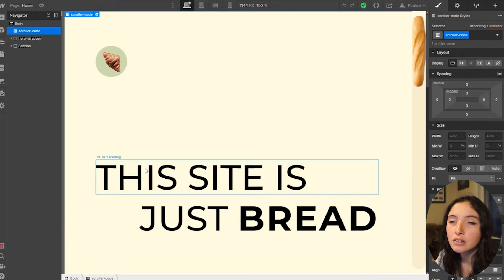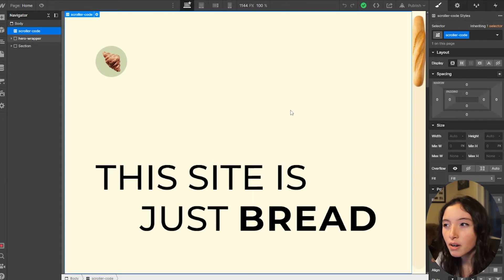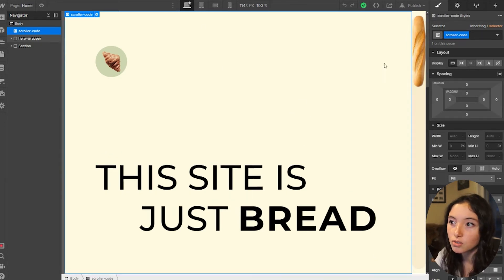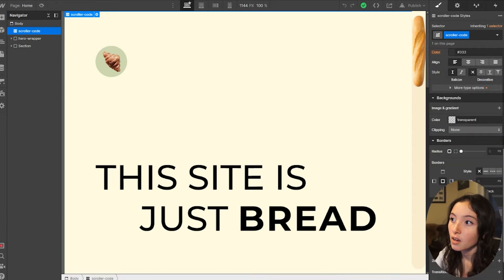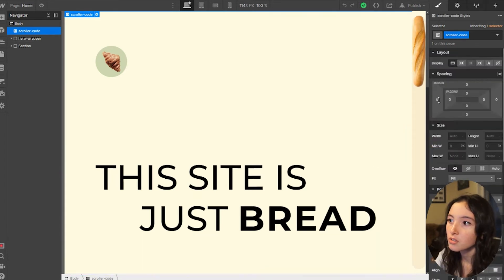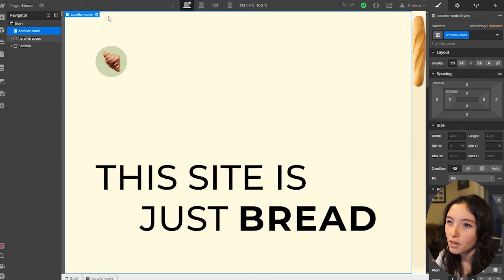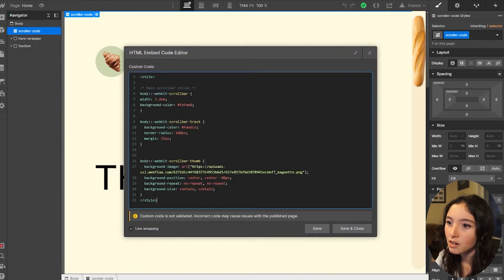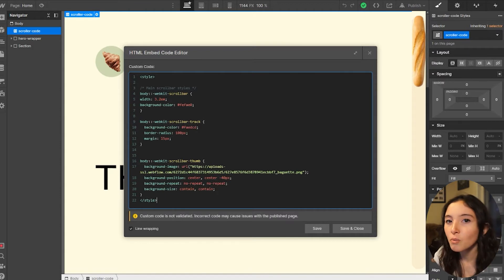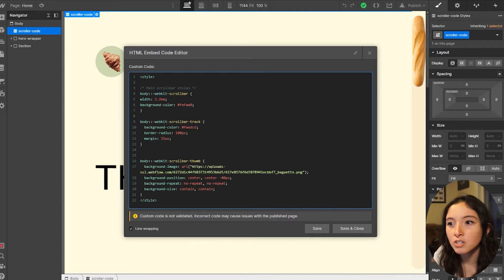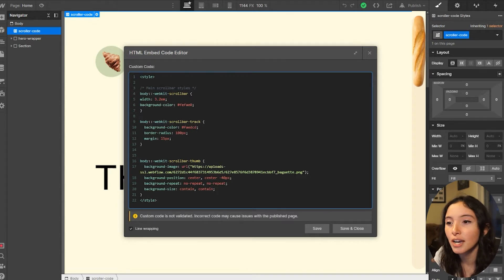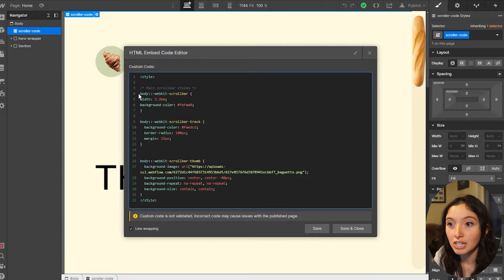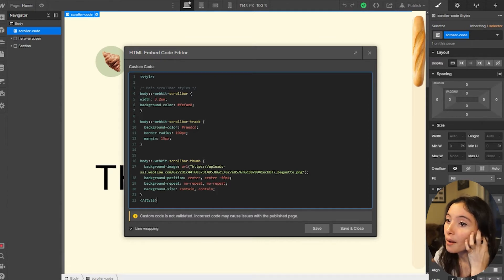This is not webflow interactions, because you do have to target the actual scroller bar in the browser and I don't think you can do that with webflow interactions. You can make scrollers that go alongside with the main one, but to make something like this I do believe you need custom code. So you hop in here.